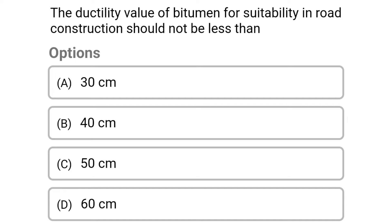Next question: the ductility value of bitumen for suitability in road construction should not be less than. Option A: 30 cm. Option B: 40 cm. Option C: 50 cm. Option D: 60 cm. The correct answer is Option C: 50 centimeters.